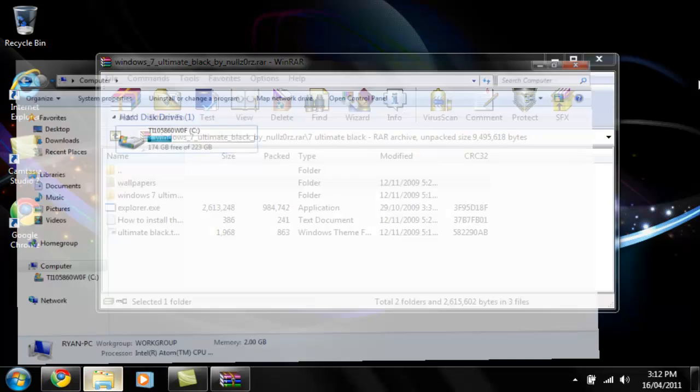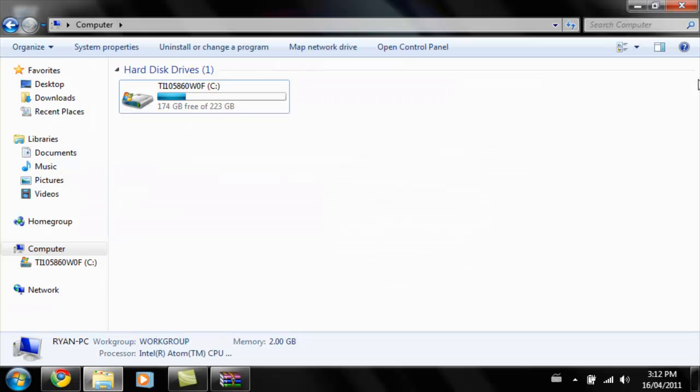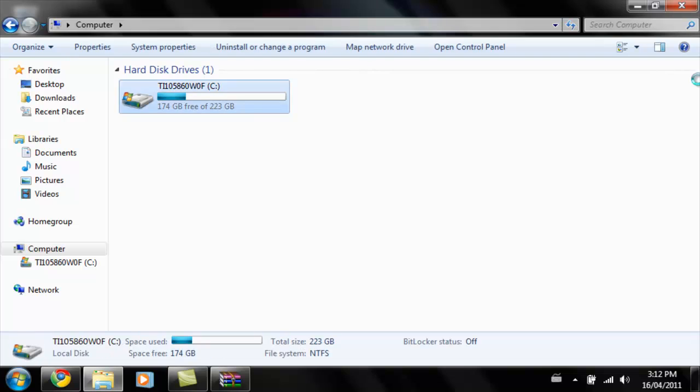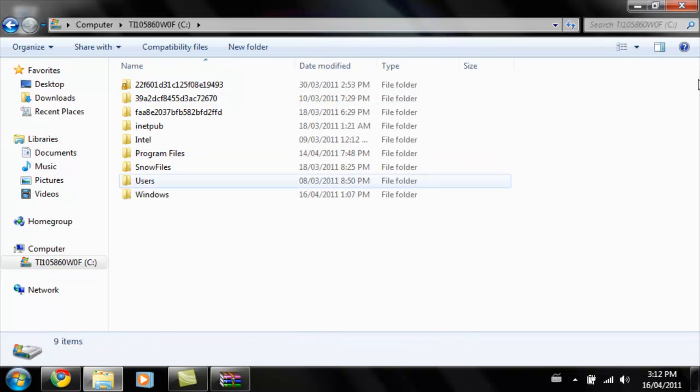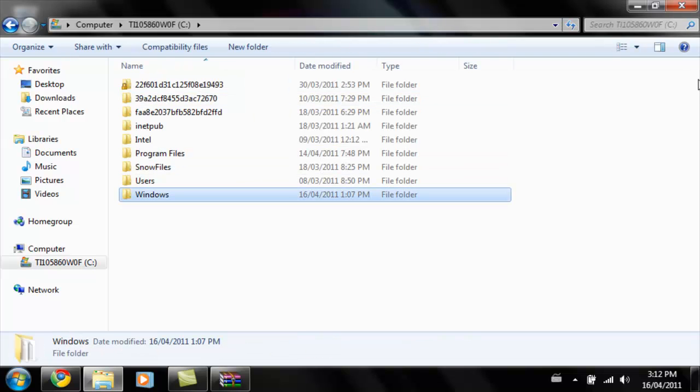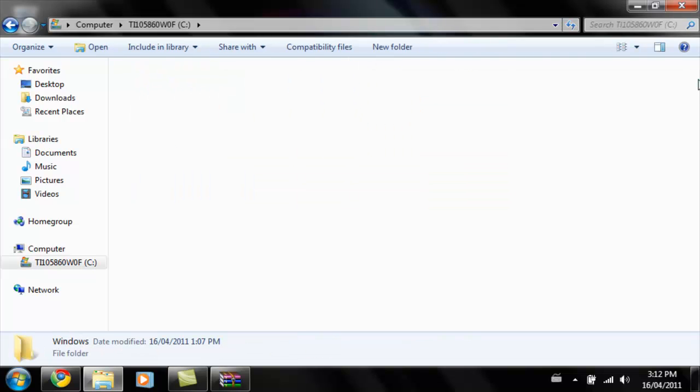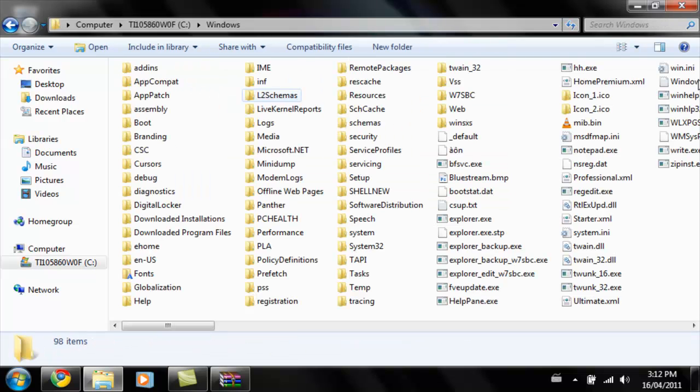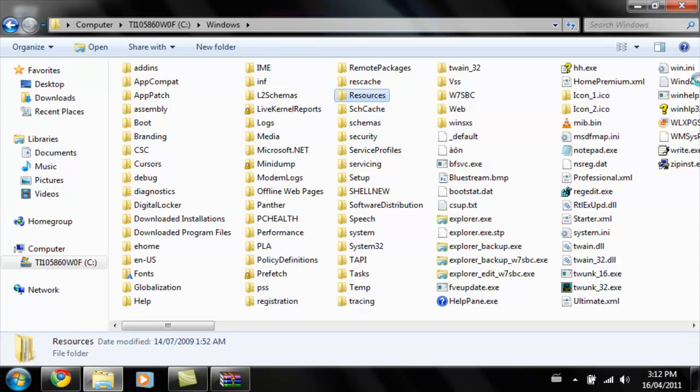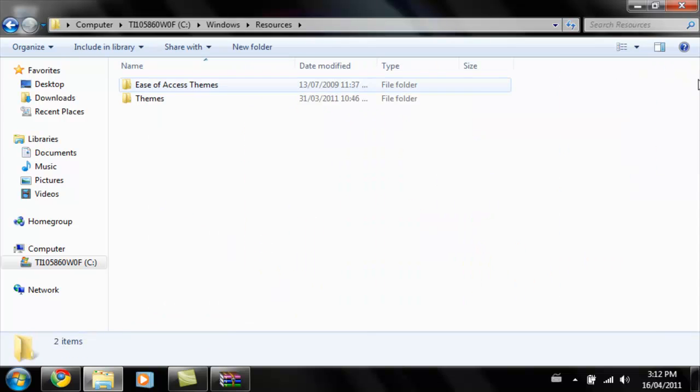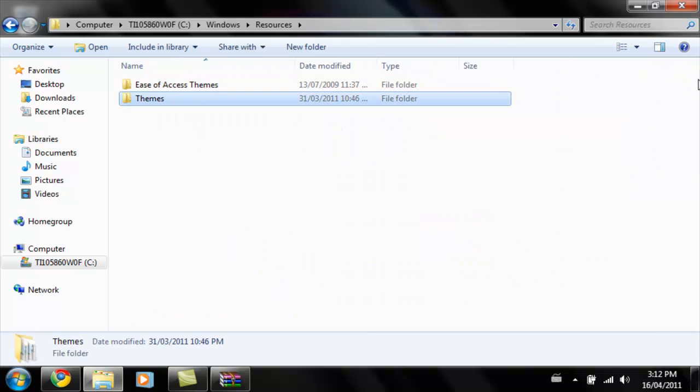So next, you're going to load up Windows Explorer and go to computer, C: Windows, resources, themes.